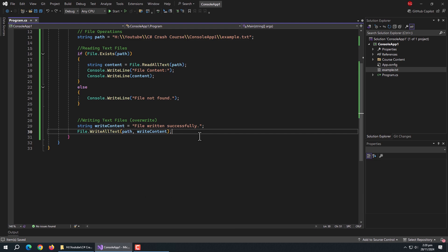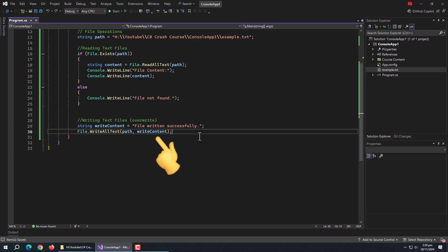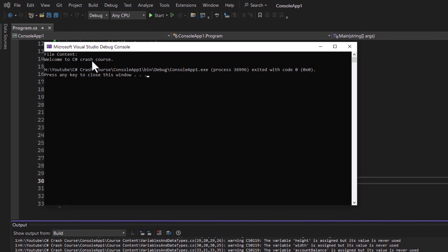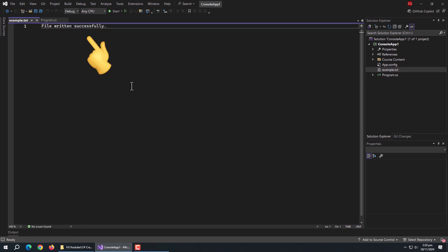We'll see writing first. Here I have a string which I want to write in the file. Then I used the File.WriteAllText method and passed the file path to it, then passed the content to write inside that file. Now run the program — the content we wanted to write is written successfully. We can also check it by opening the file.